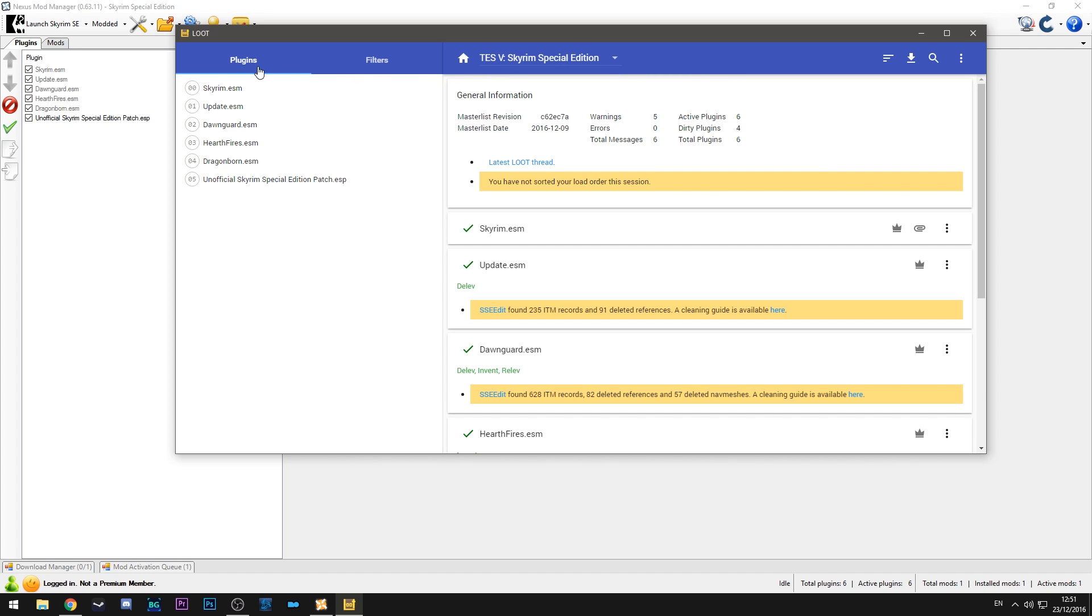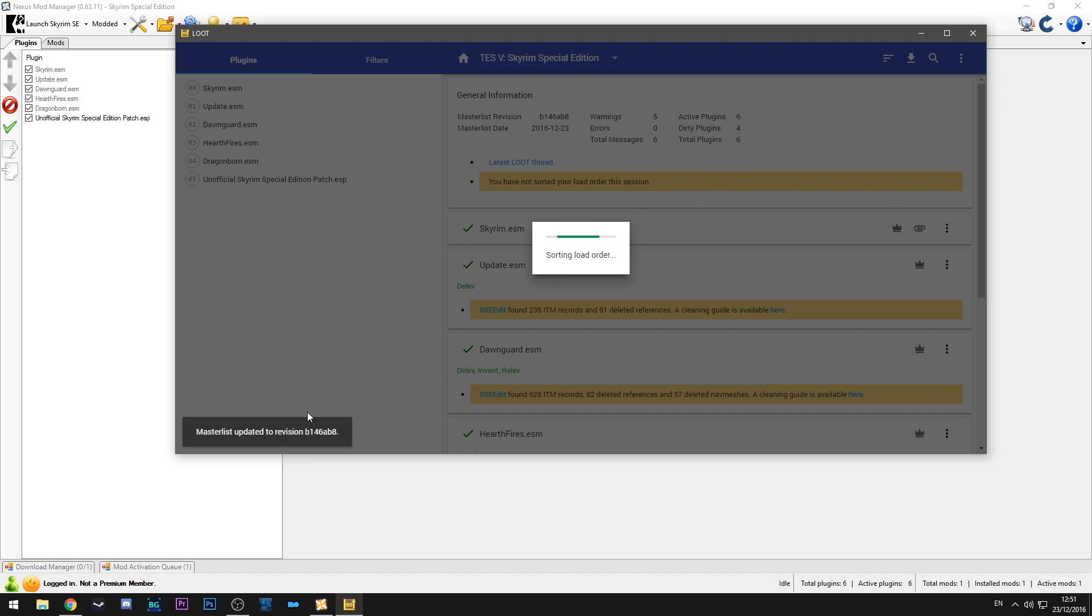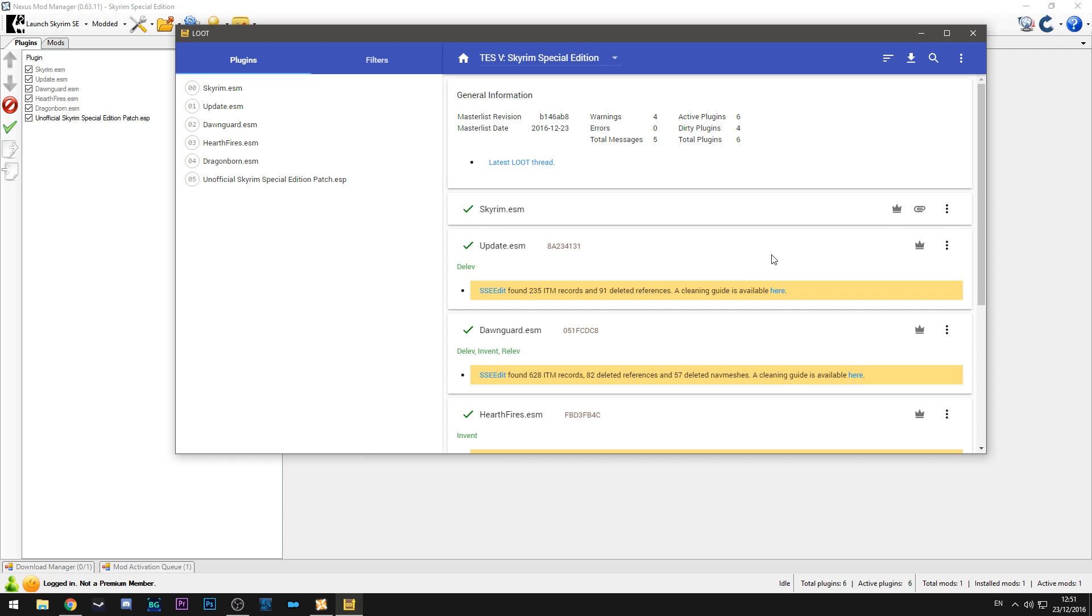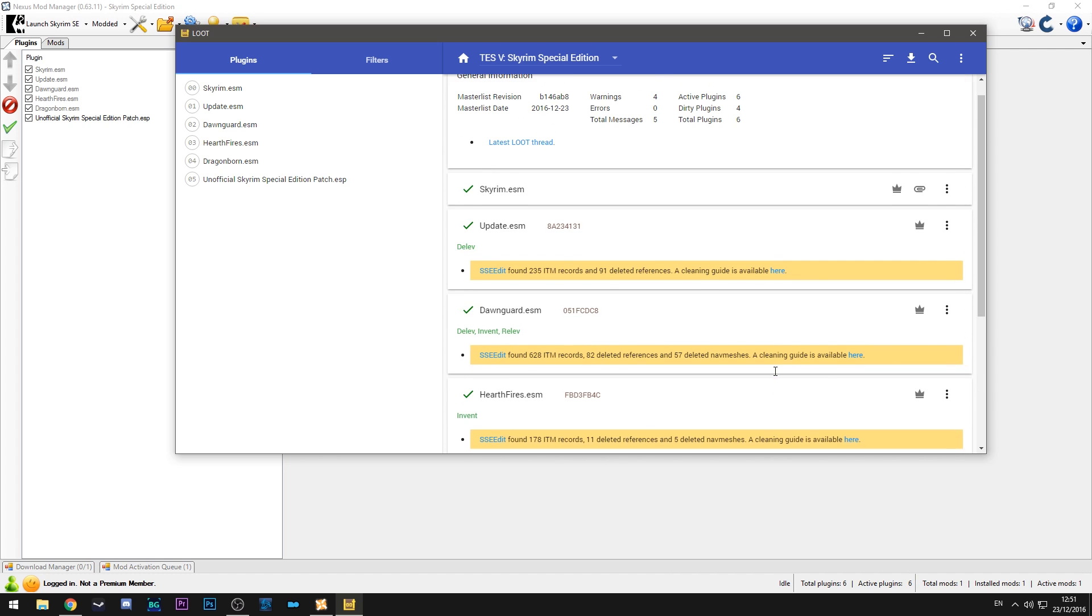So all you do is you run the program and you hit this little button up here. It will say sort plugins. Click that. It will update the list. You don't need to worry about that. As you can see updated and it will make changes to the load order as it sees fit. So as you can see here the unofficial patch stayed in the same place because that's where it's supposed to go. So we don't have to worry about that.